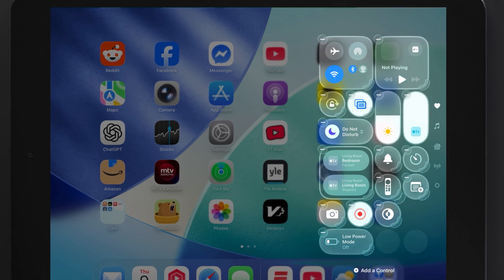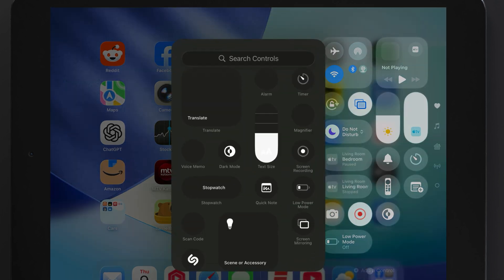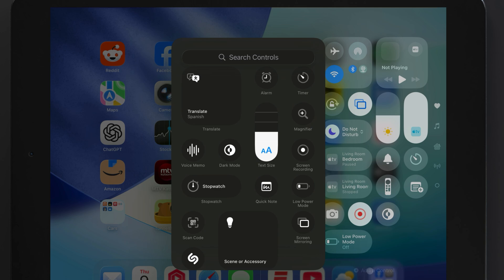Open Control Center, look for the plus icon in the top left corner, and then tap Add a Control on the bottom.